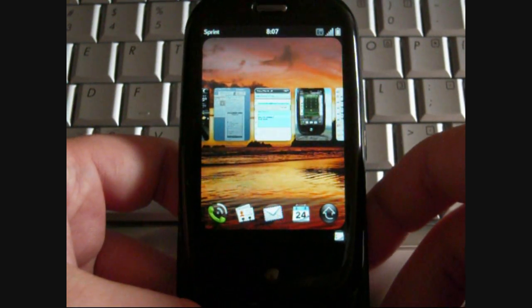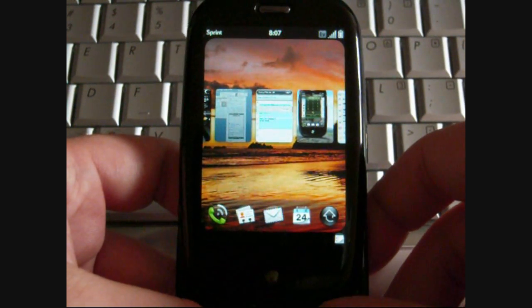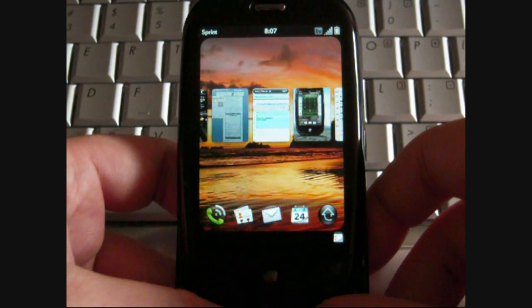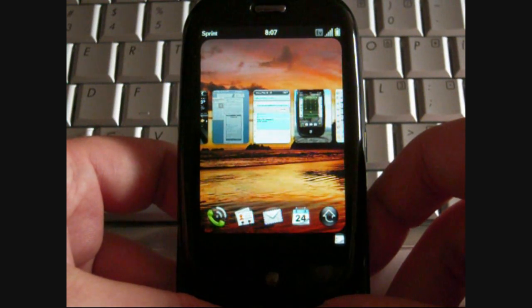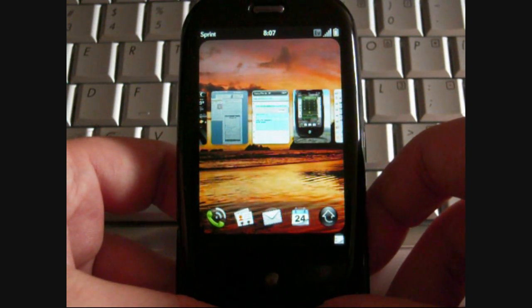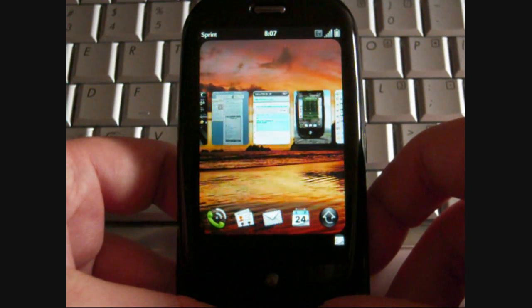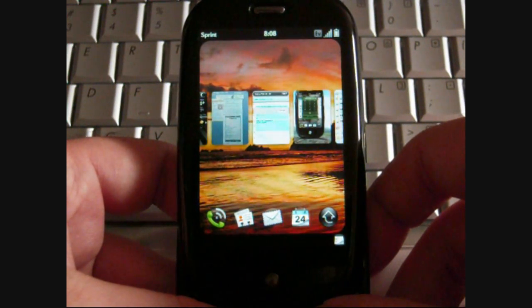Hi, this is Adam Lane with Pocketnow.com and we're going to take a look at the Palm Pre's user interface and more specifically the Task Manager.